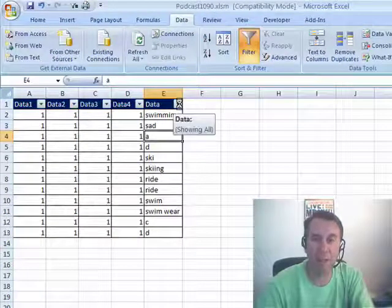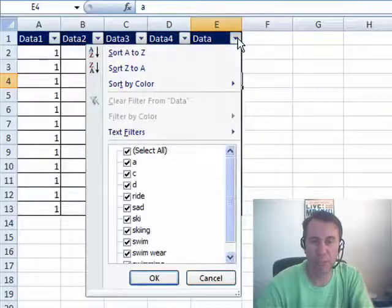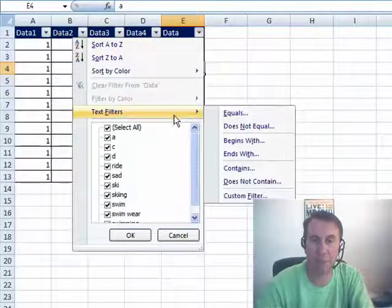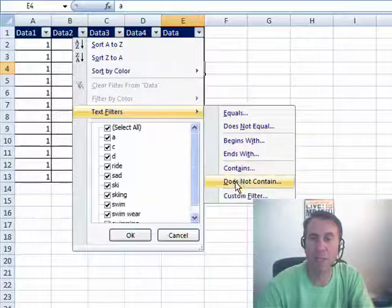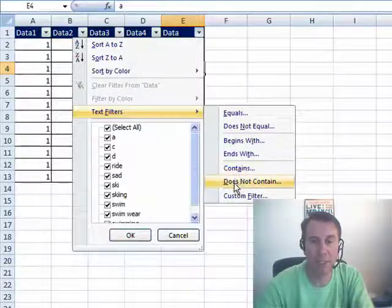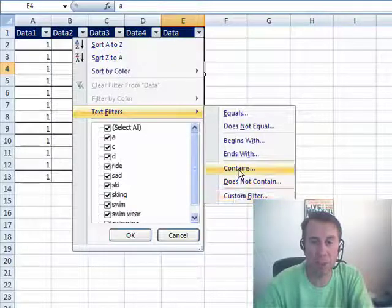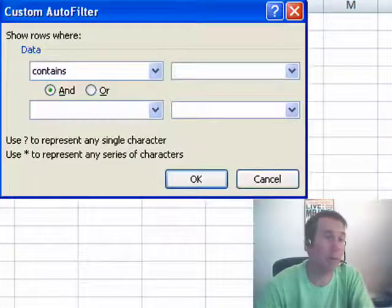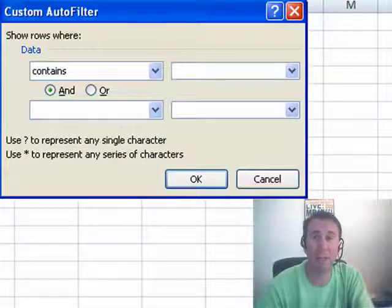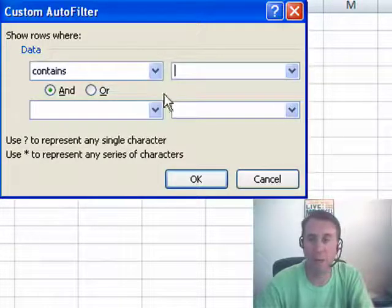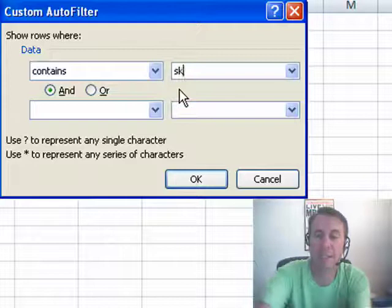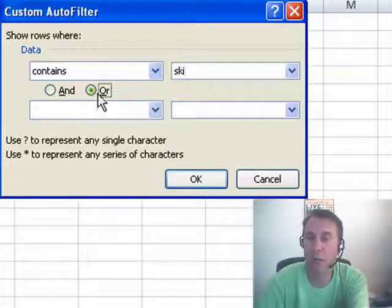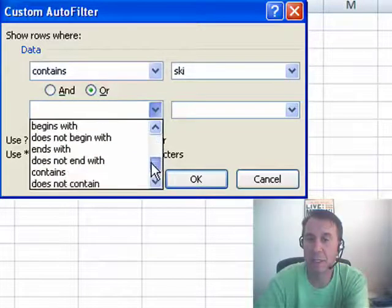Now in the filter drop-downs here, of course, we can pick specific things, but I want to go to the text filters and you see we have things like contains or does not contain. Now both of these are going to lead to the same spot, the custom filters, so we'll go to contains and now we get back to what we had in Excel 2003, the custom option under auto filter and I can say that it contains ski or contains swim.